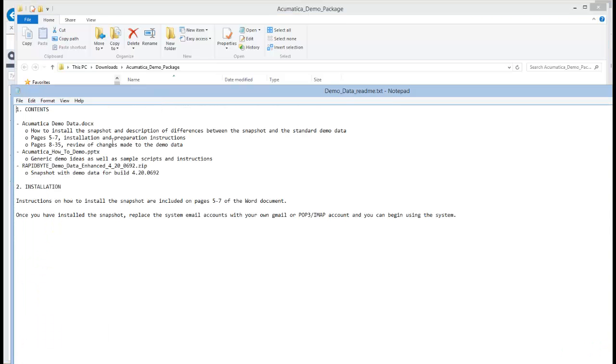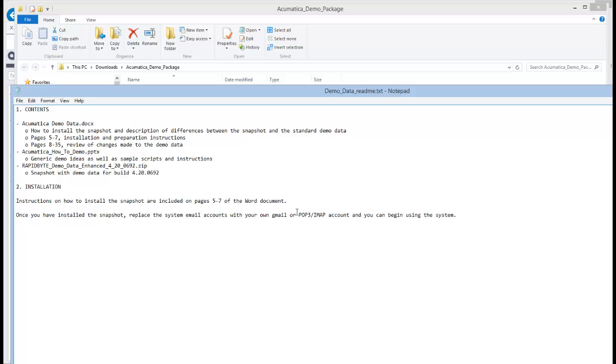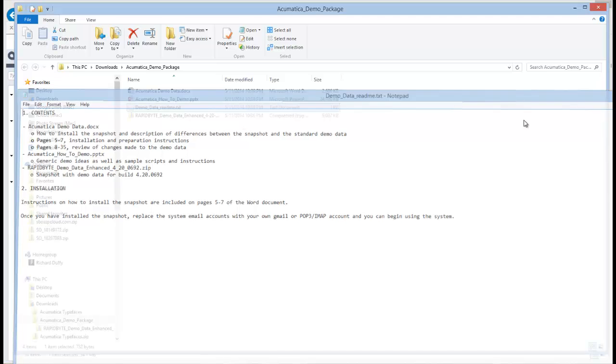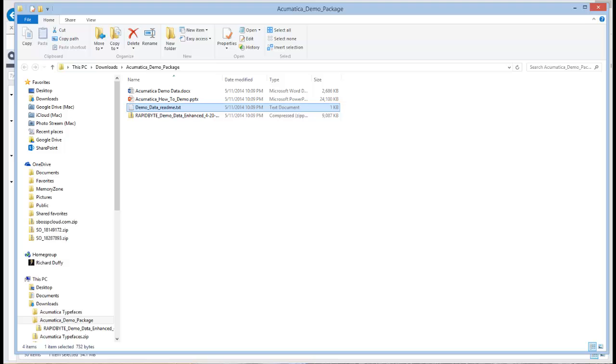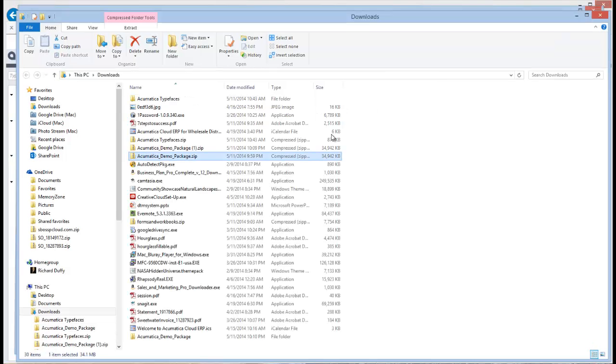But that document is there if you need it. And you'll notice there is a readme.txt in here. And there's a couple of things that Doug's pointed out that you need to do. On page five to seven, you've got the instructions on how to install the snapshot. But remember, once you've installed the snapshot, you're going to need to replace the system email accounts with your own Gmail or POP3 IMAP account. And then you'll be able to effectively start using the system.